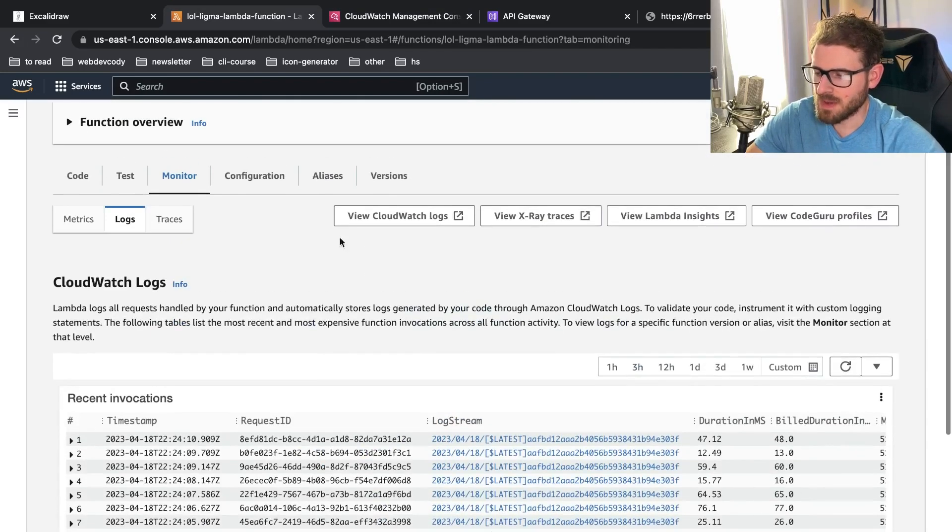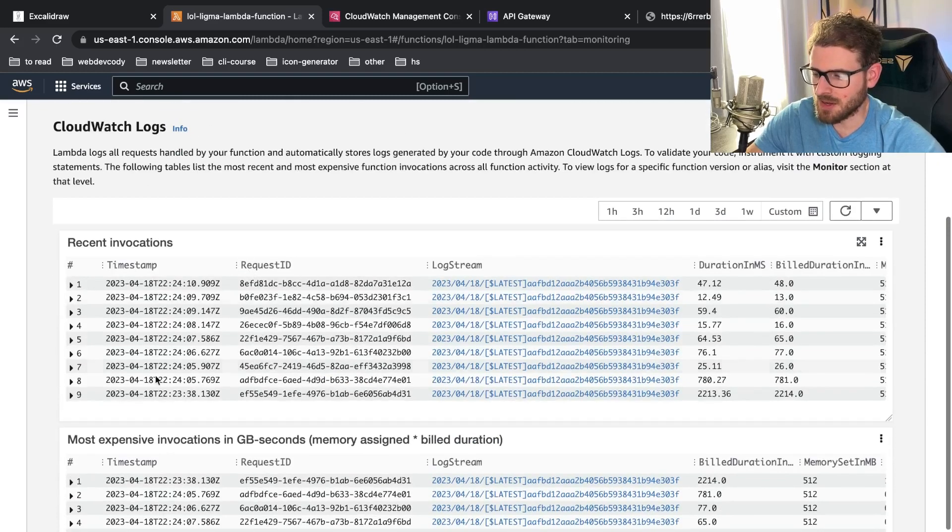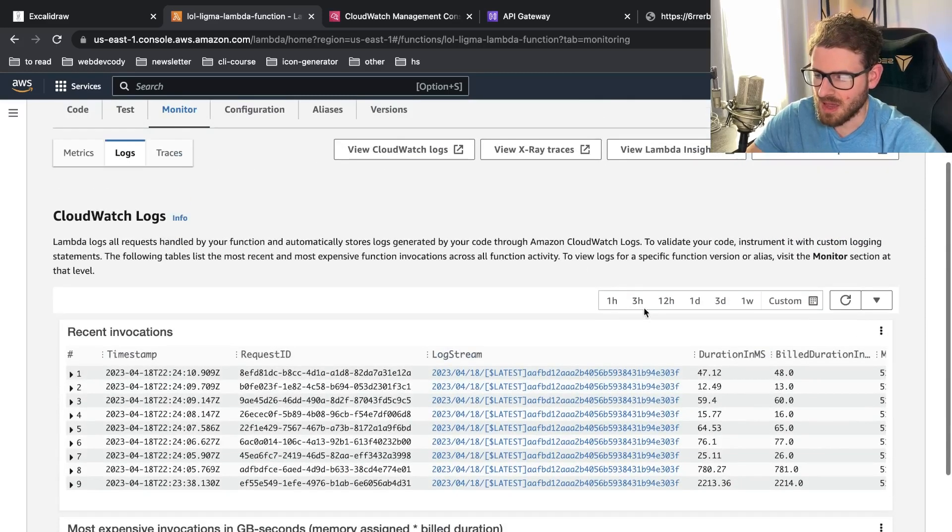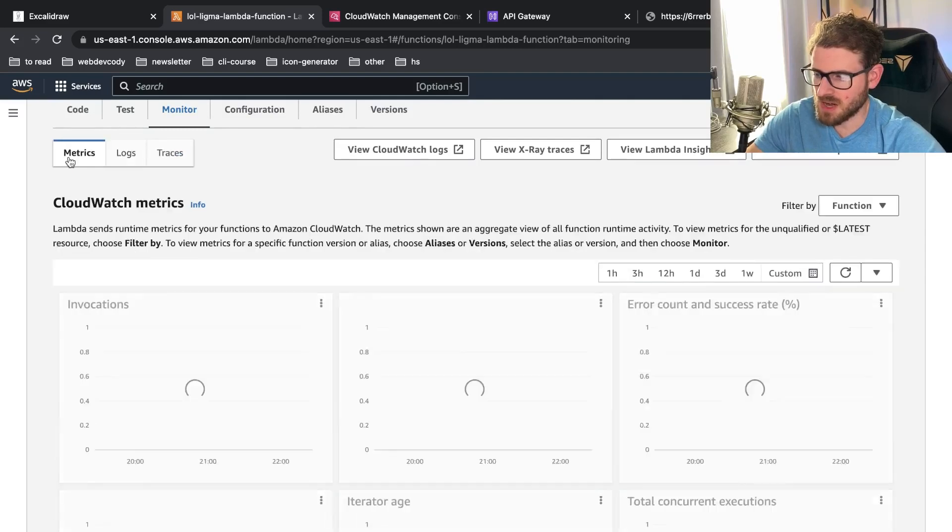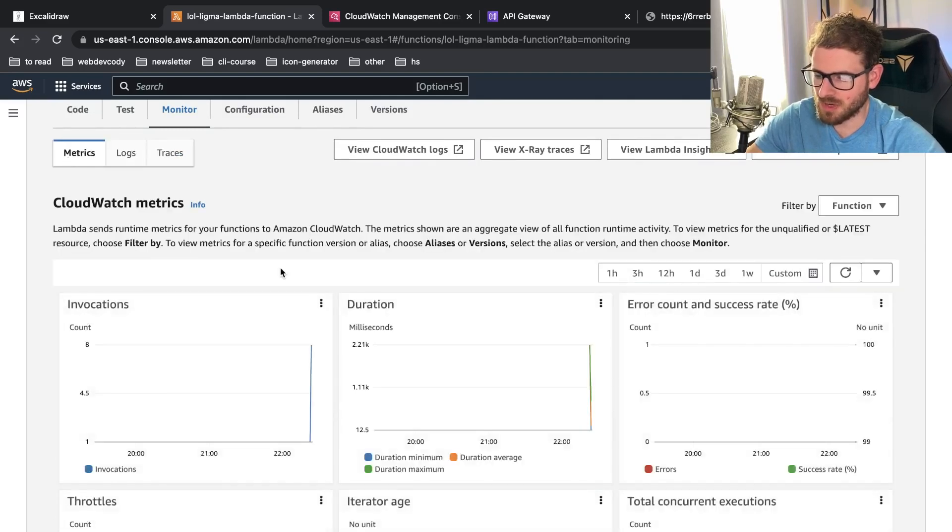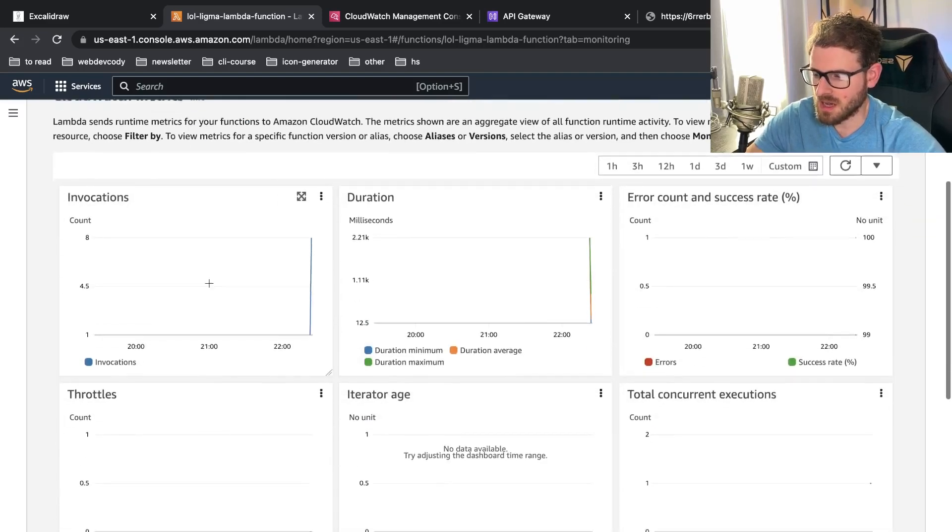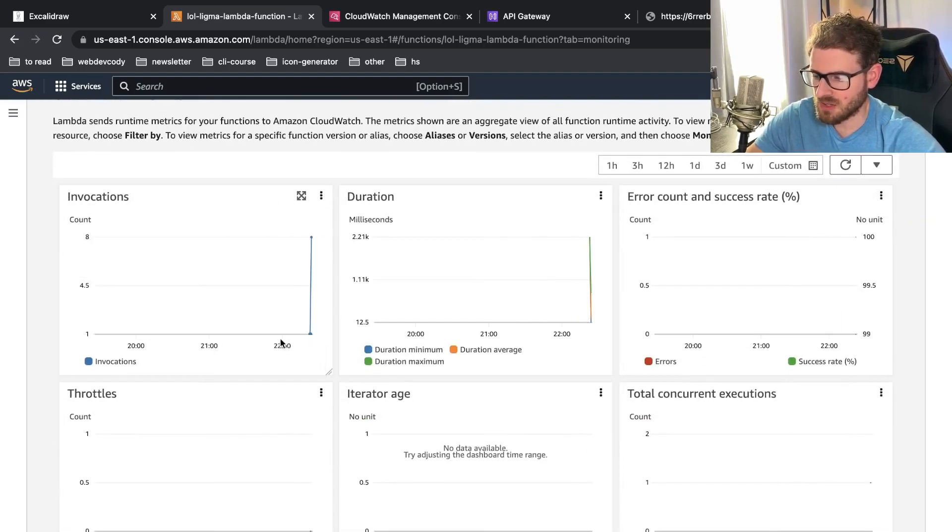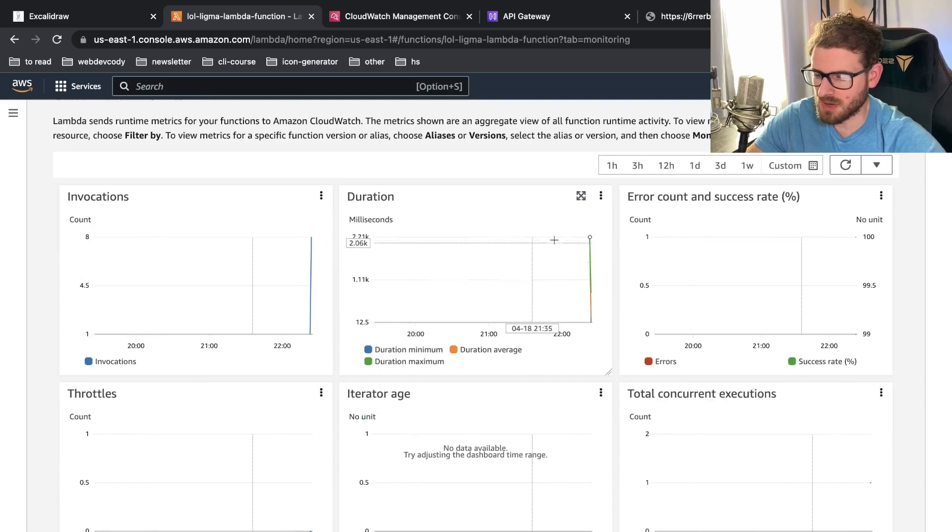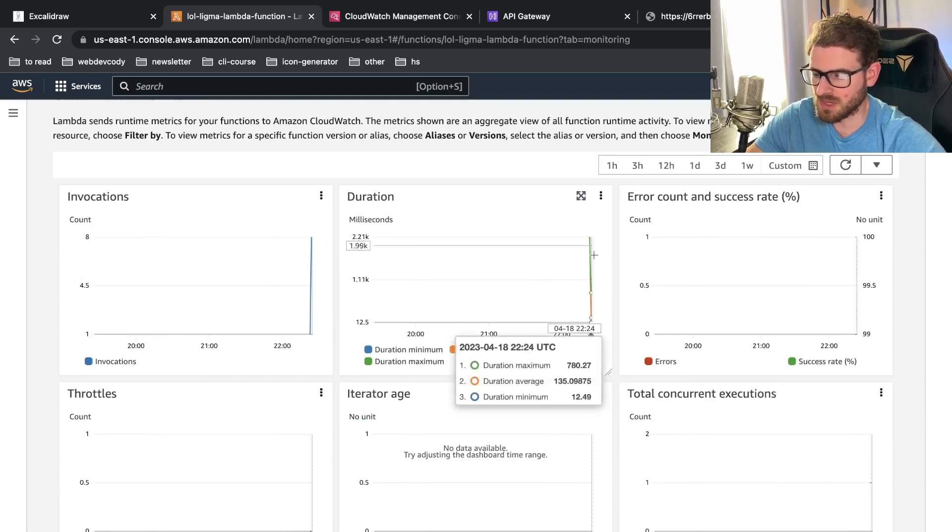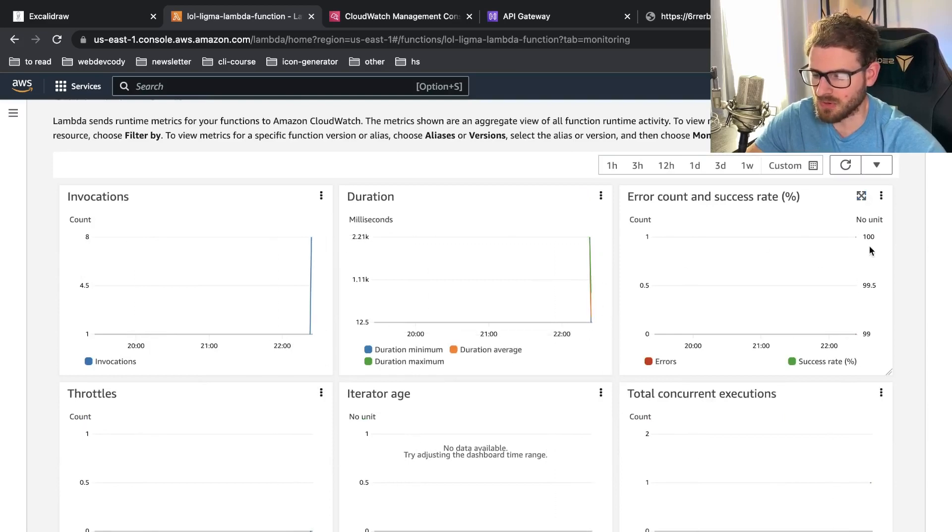Okay. There you go. I refresh the page. And now if you go to the monitor, I can see all my recent invocations. I can see how long this stuff take. You can actually go to metrics over here. You can see how many invocations that I get on a certain time period.